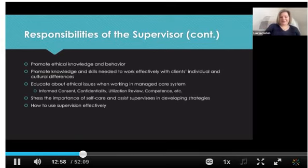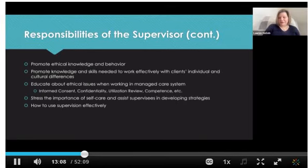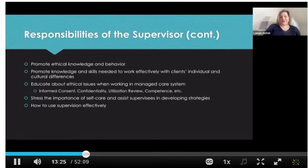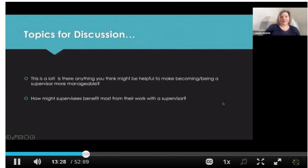We also talked about stressing the importance of self-care and assisting supervisees in developing strategies that can be effective for themselves. We know we have a really high rate of burnout in our field, so it's important that we take care of ourselves. Finally, we should model how supervision sessions might be structured — and if we get off task, how to bring things back and do that effectively. Those are a lot of different roles and responsibilities a supervisor may be expected to have.